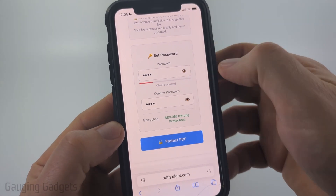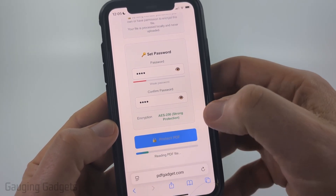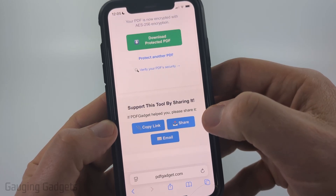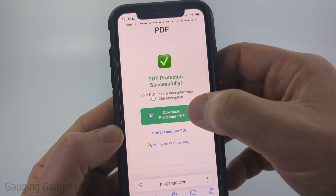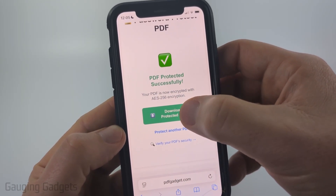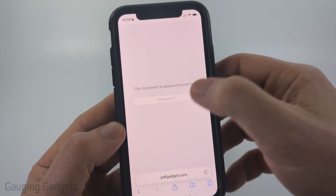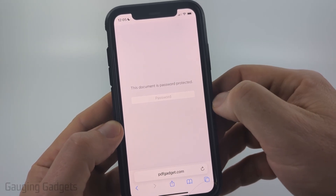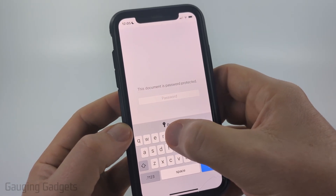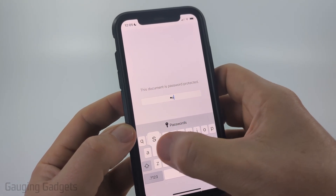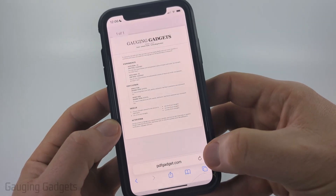Once you've set the password, select Protect PDF. It'll process that and then give you a link — all you need to do is select Download Protected PDF. As you can see when I select that, I need to enter the password for this PDF, so I'll type my password and hit go.